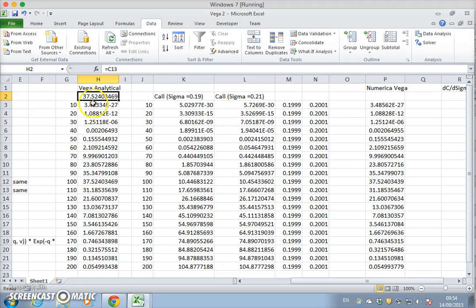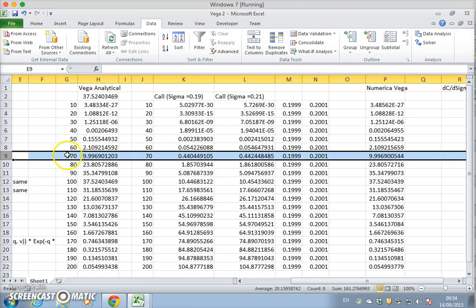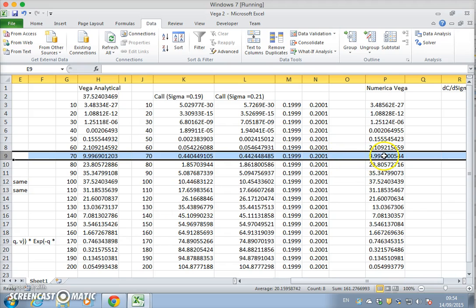That we would have obtained from using Black-Scholes option Greek formulas. So just take this at 79.99999 with some slight difference.